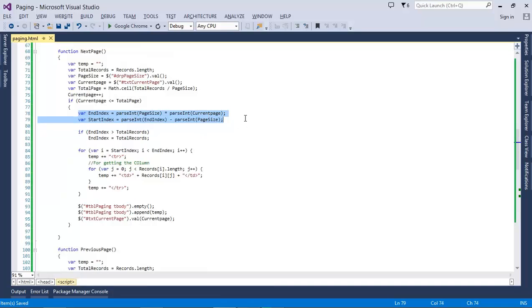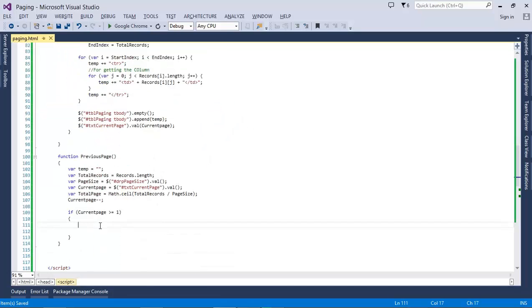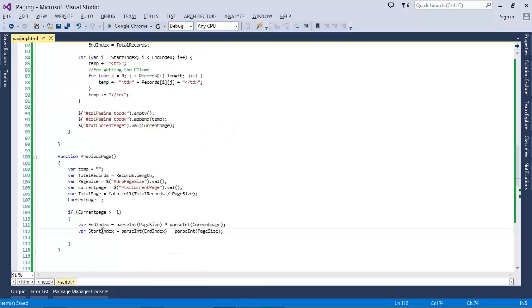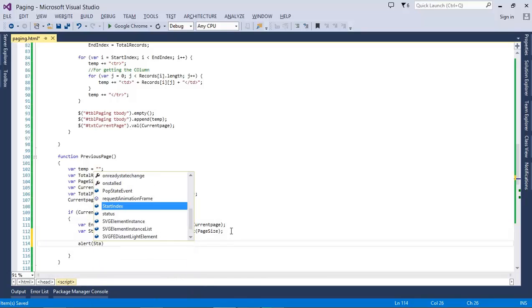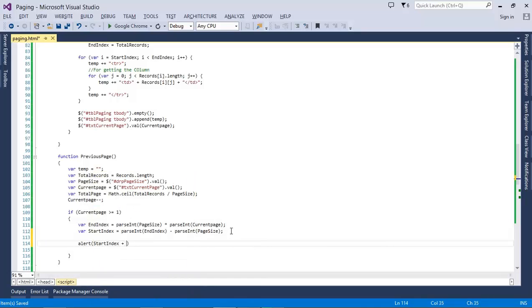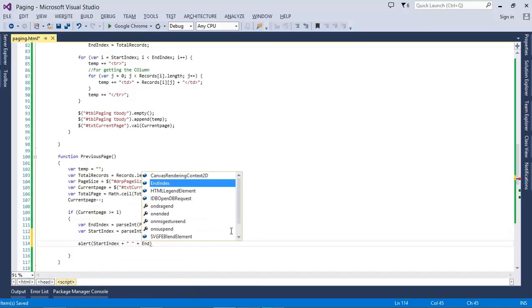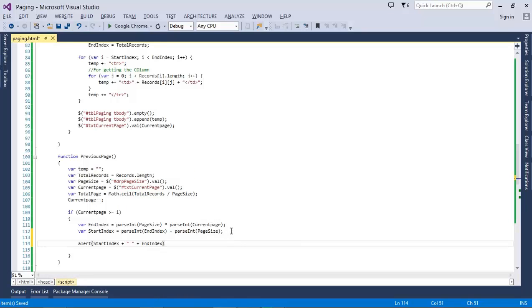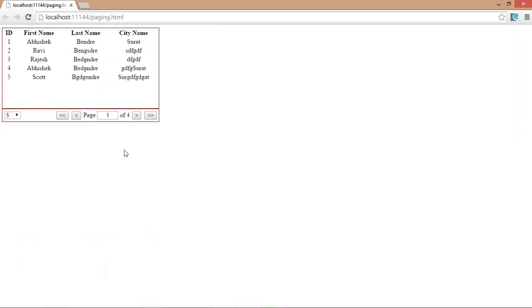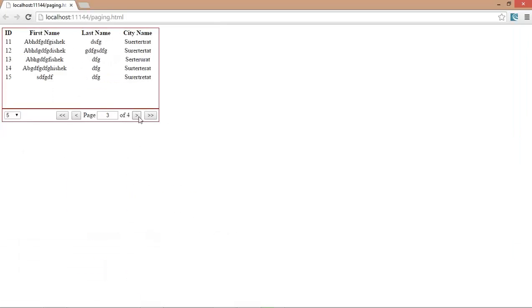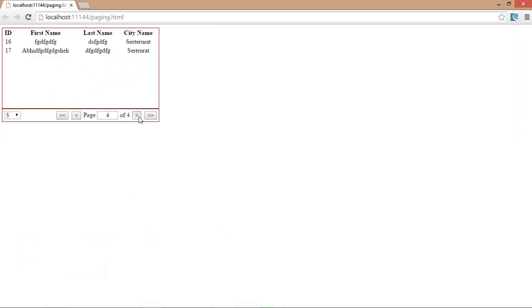Only in that situation the previous will happen. After that, we have to find the end index and start index. The end index will be the page size into the current page, and the start index would be the end index minus current page. Let's alert this.